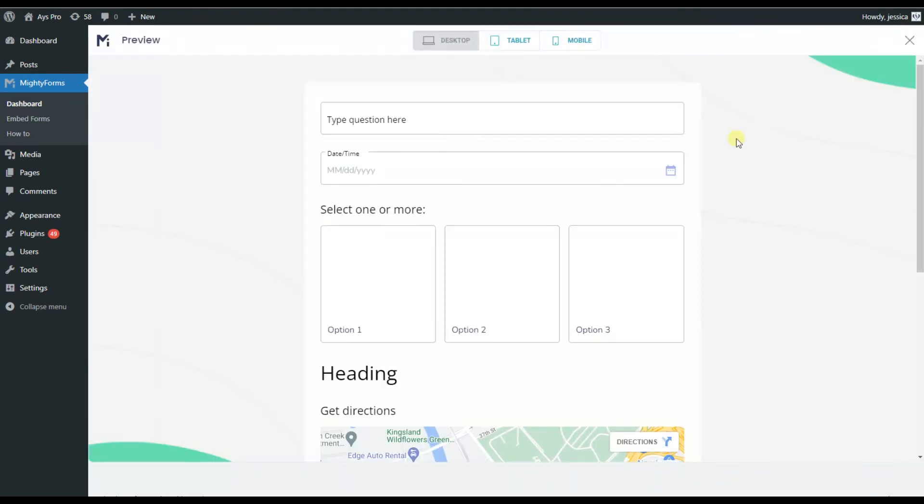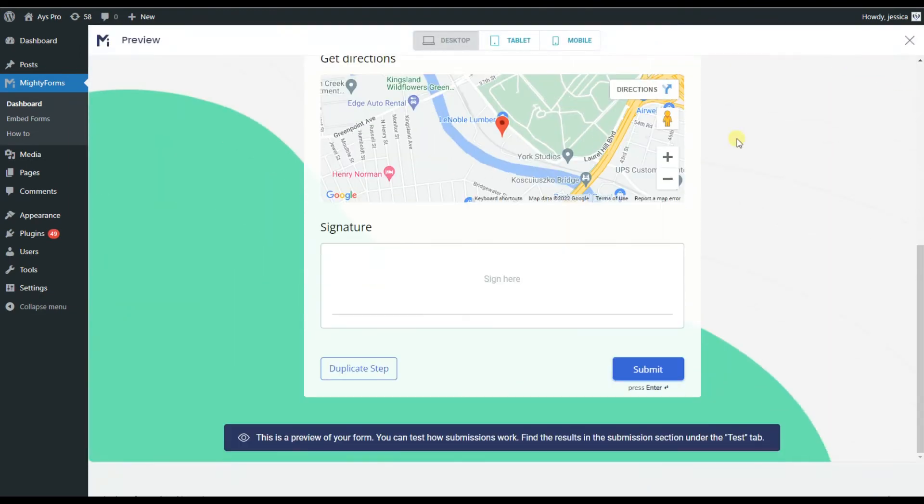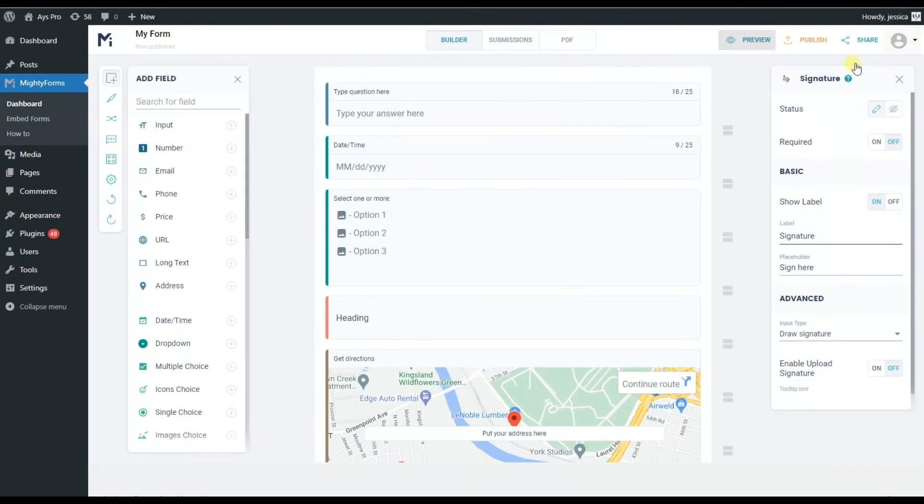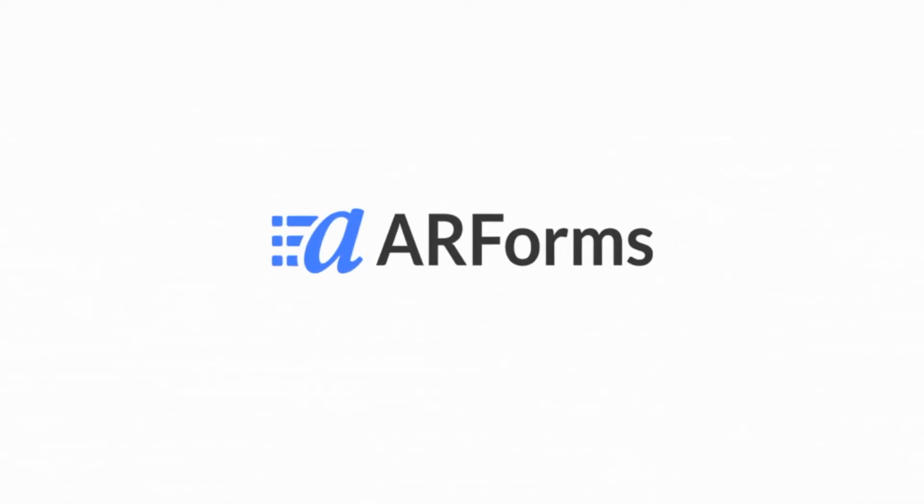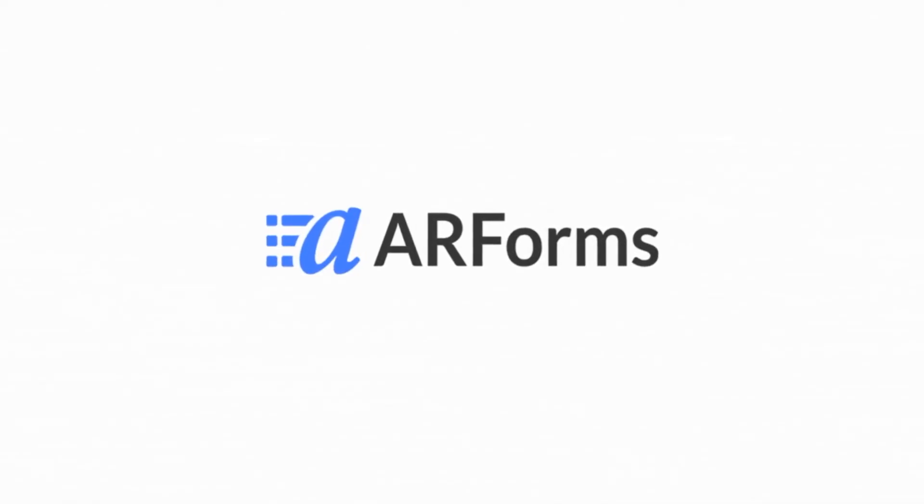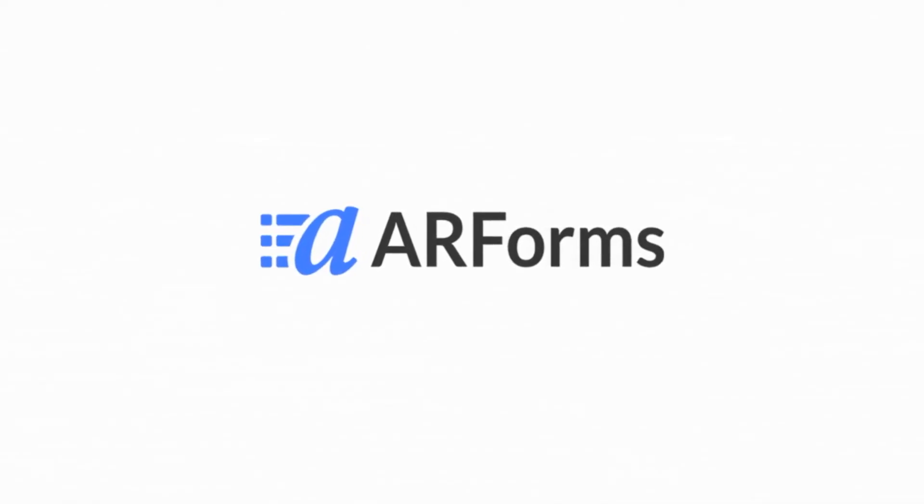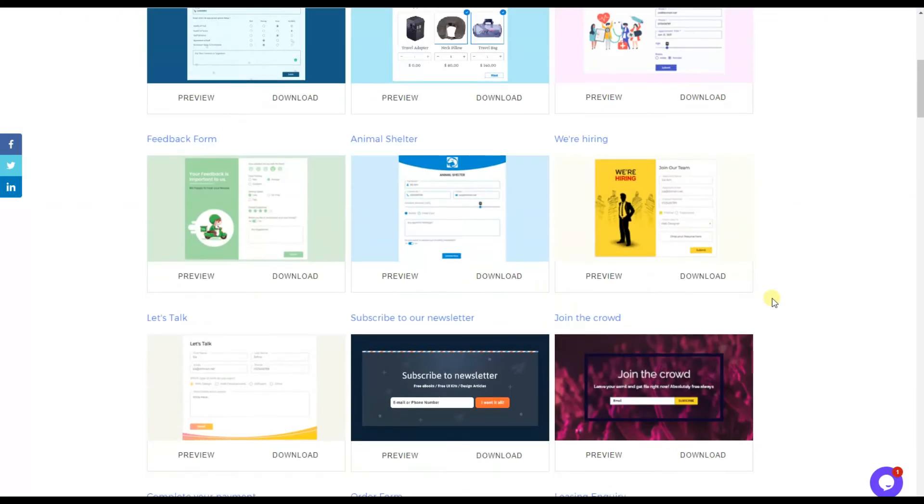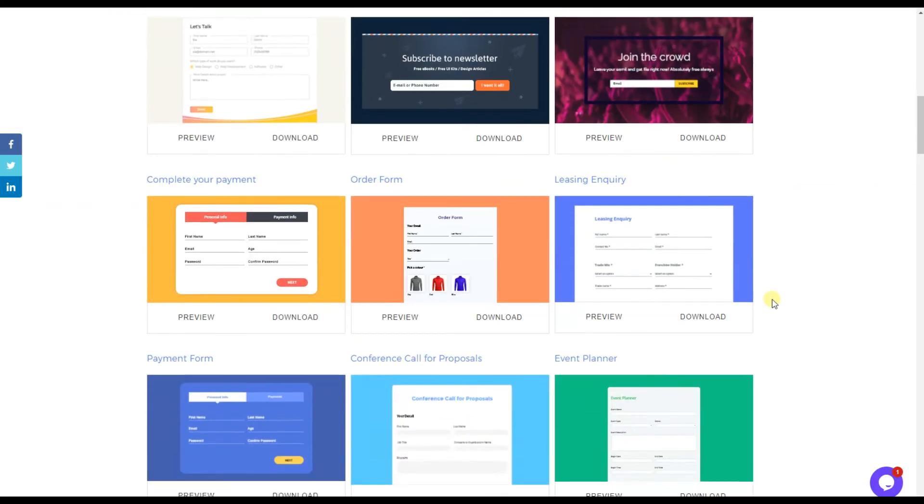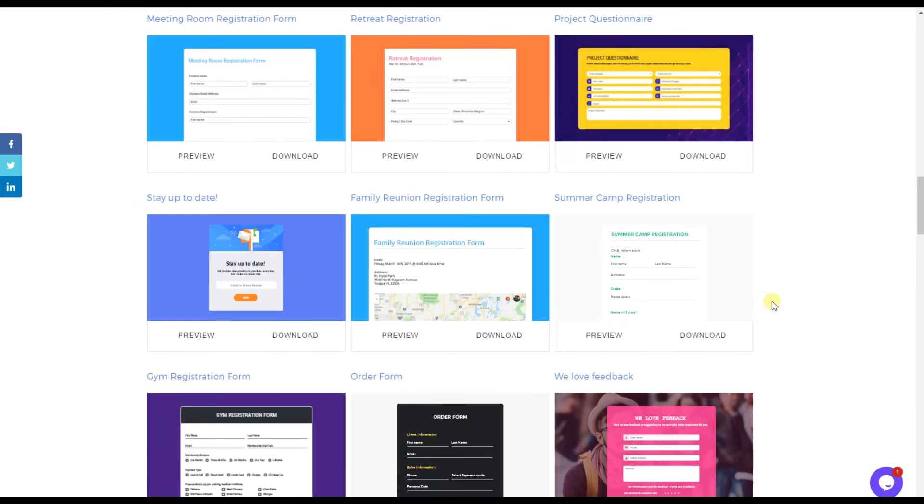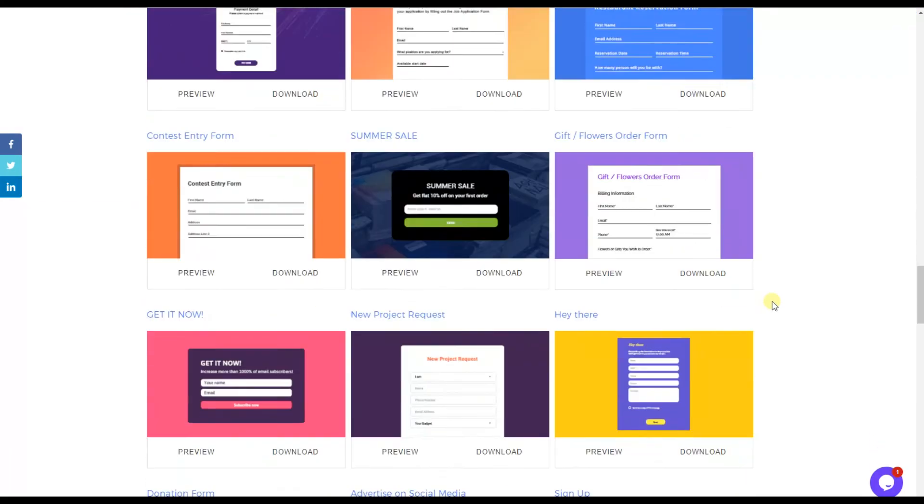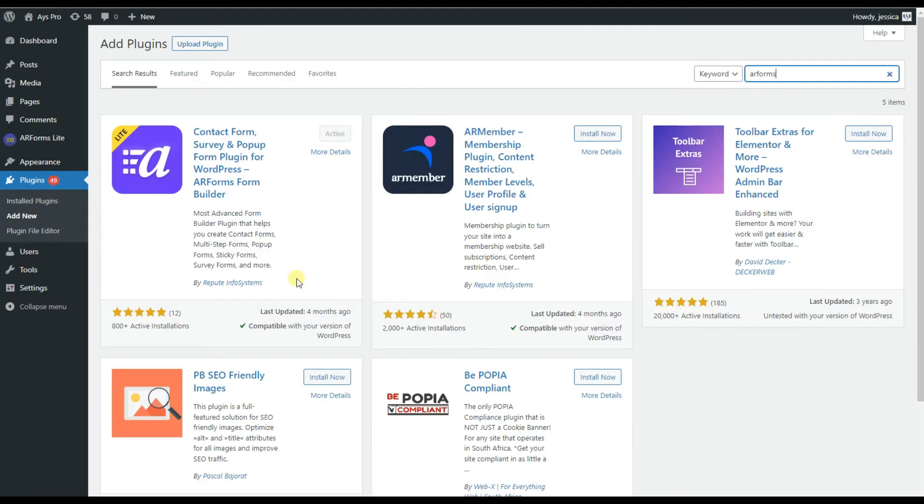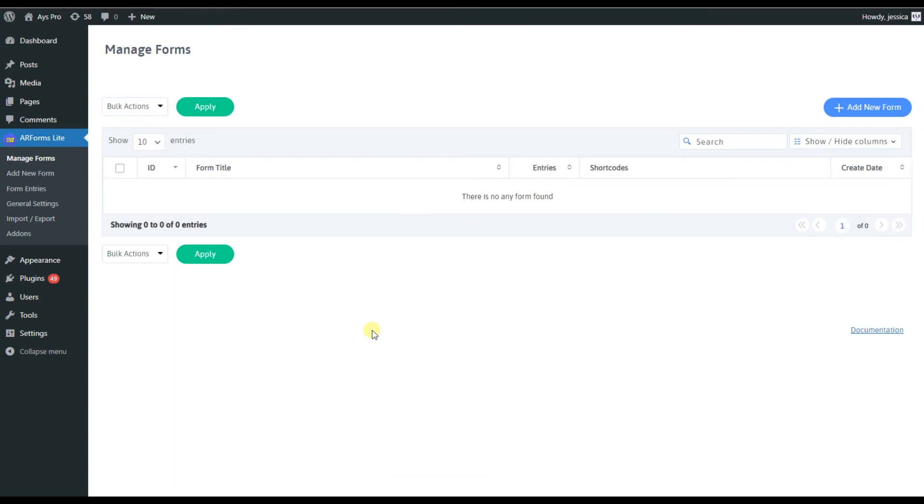The third plugin on the list is AR Forms. On their official website, we can see a number of demos that can be useful for us as well. Again, all we need to do is install and activate the plugin. This is how our dashboard will look like after it.